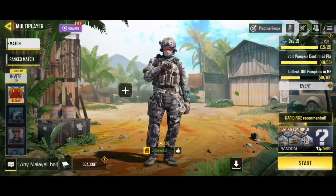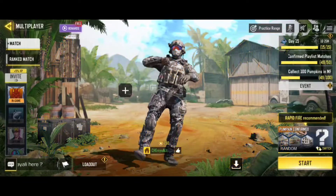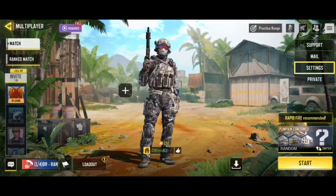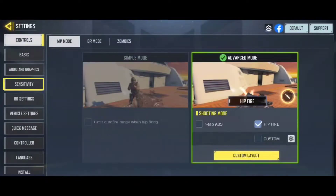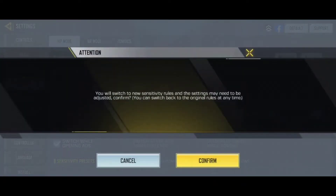Hey guys, is your sensitivity weird or very high after the update? Then follow this video. Go to Settings, tap on Sensitivity, now turn the 'link with resolution' function off, and your sensitivity will be back to normal.